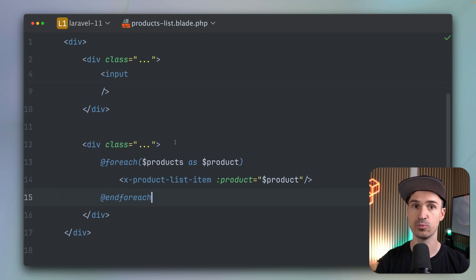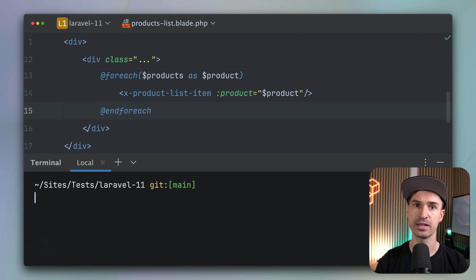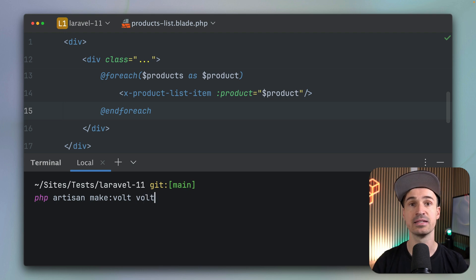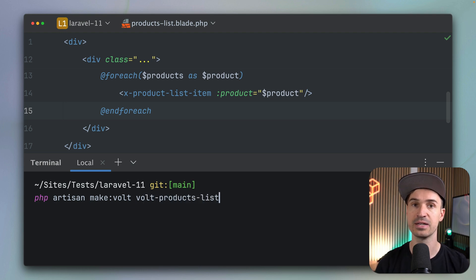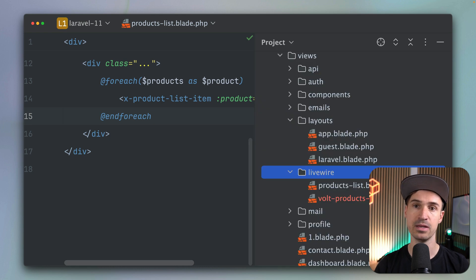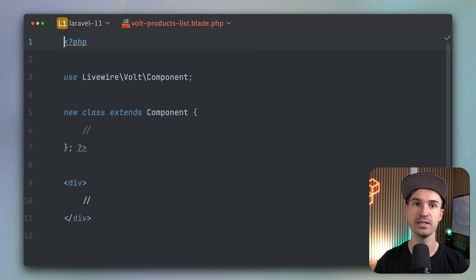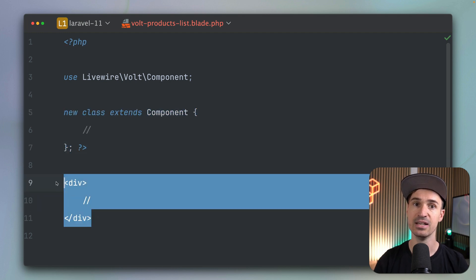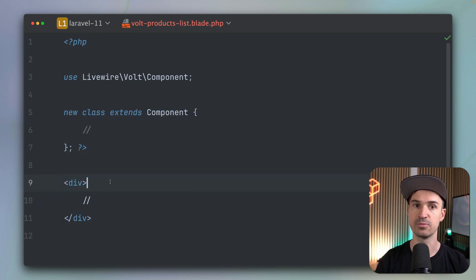Now we want to do the same thing just with Volt. We're going to create a new Volt component. I've already installed Volt, so you can directly run PHP Artisan make:volt and then give it a name. Let's call it Volt so we know it's our new component, and we use the class flag so that we use the class version first. On the PHP side we now have an anonymous class, which is more similar to what we already did before.